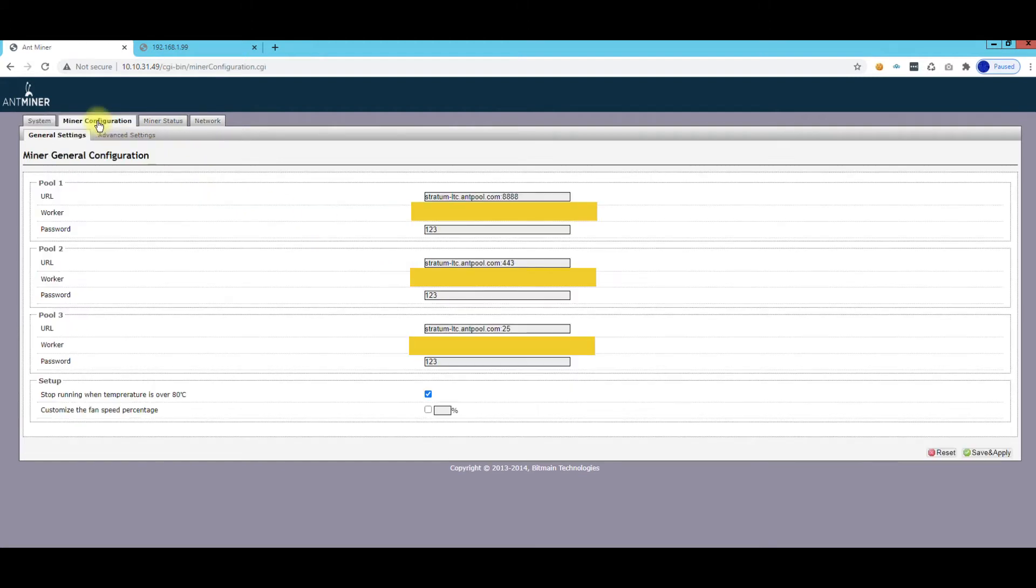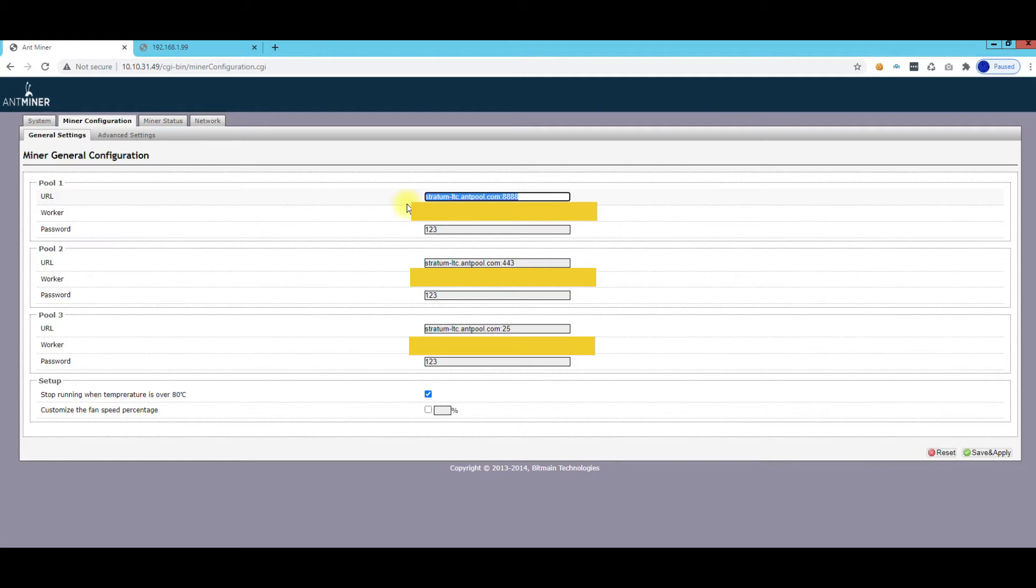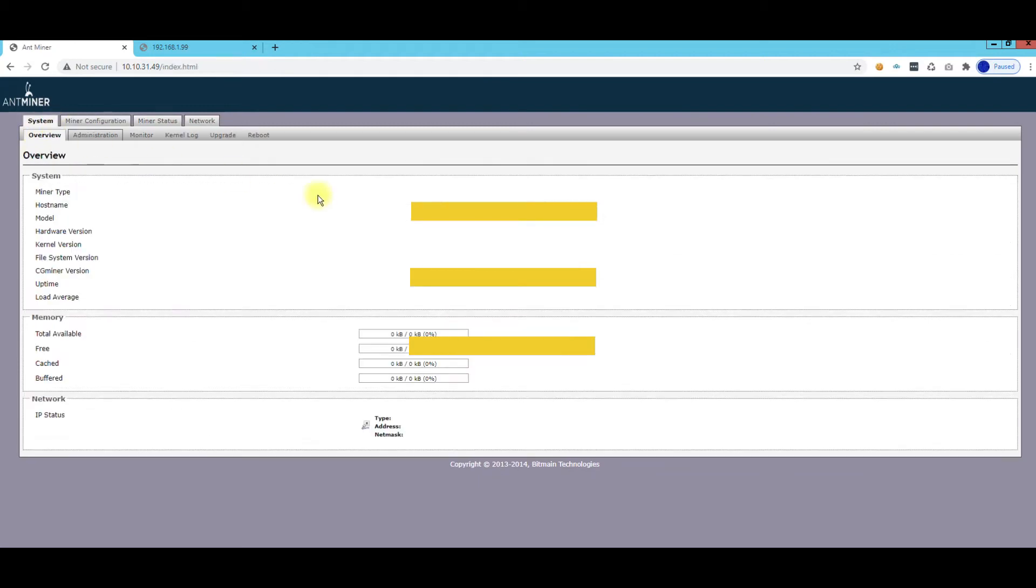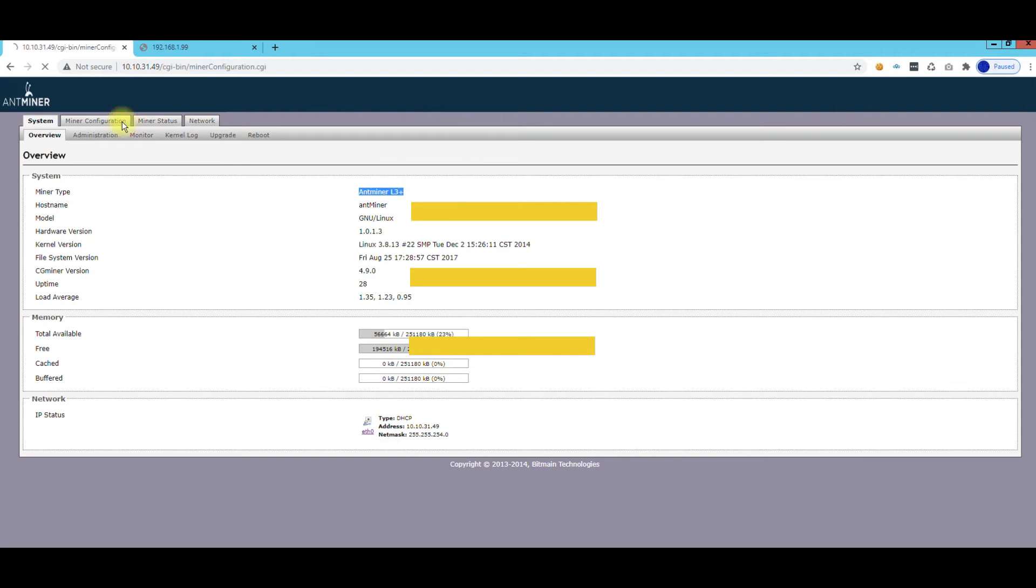But the second important thing is go to Miner Configuration, and this is where we can set up our pool configuration. Now you can see here I'm connected to the Antpool's pool, and that's the URL for mining Litecoin because this is actually a Litecoin miner.